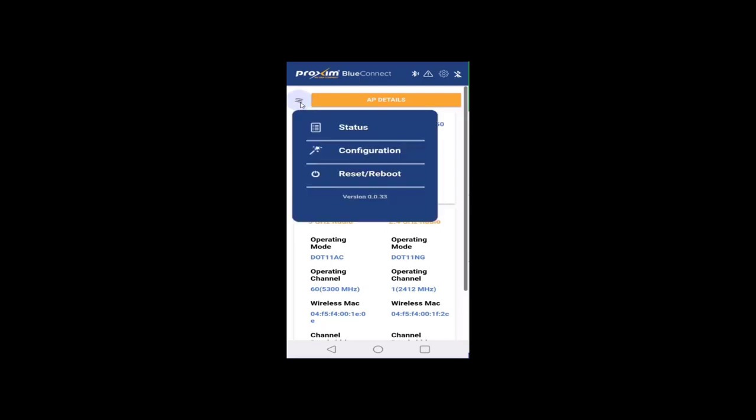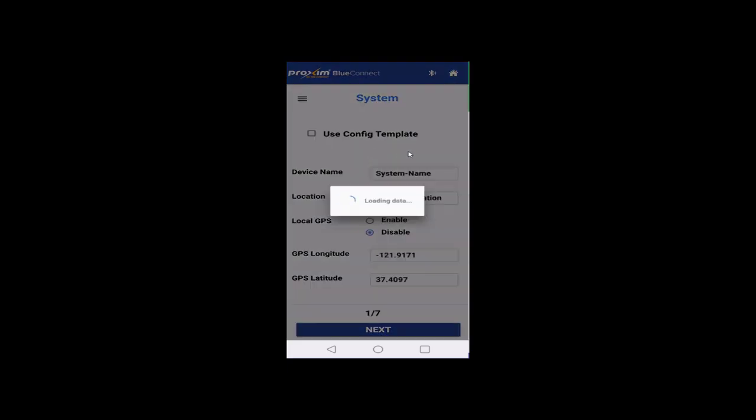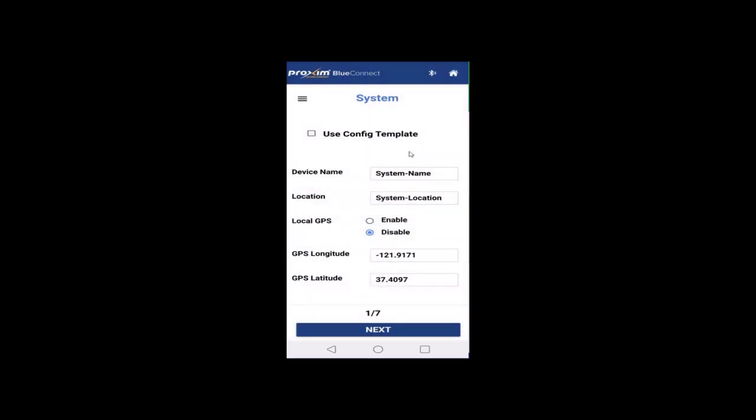Click on the little hamburger buns. We have status, configuration, and we could do a reset back to factory and a reboot. Let's go ahead and click configuration. If you have a configuration template, you could go ahead and use that. Device name, location, local GPS. Remember, that's going to be using the GPS from the phone. As we covered before, if you allow the GPS to be used, that's what it's going to be using. Or, if not, you could just go ahead and type in your own latitude and longitude. Next.